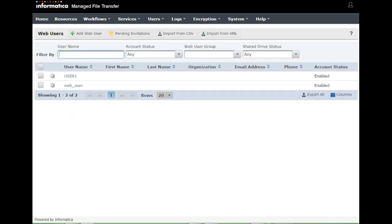This is how you can add a web user as well as an admin user. Web users are managed only by admin users that have the Web User Manager role.